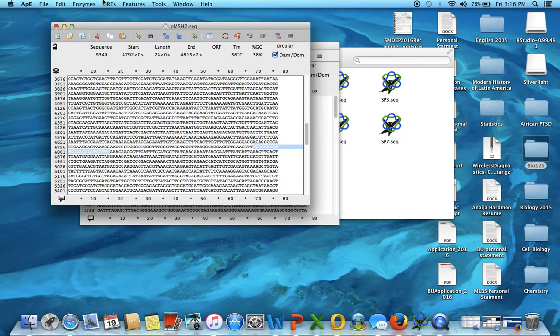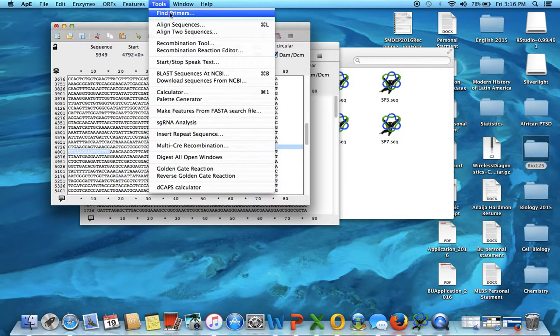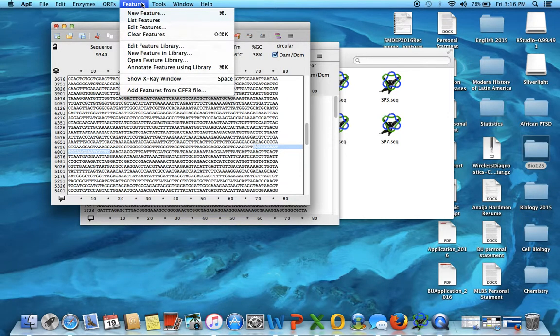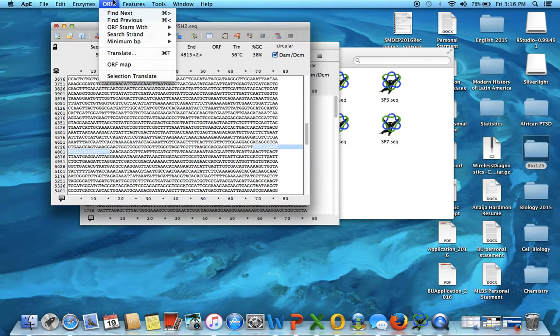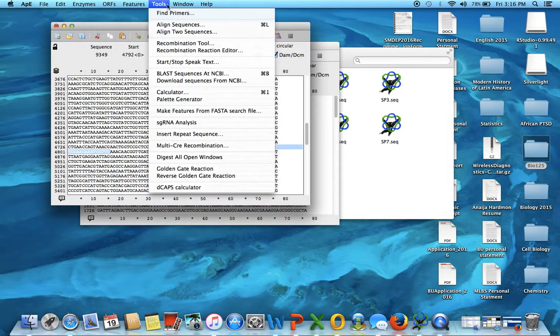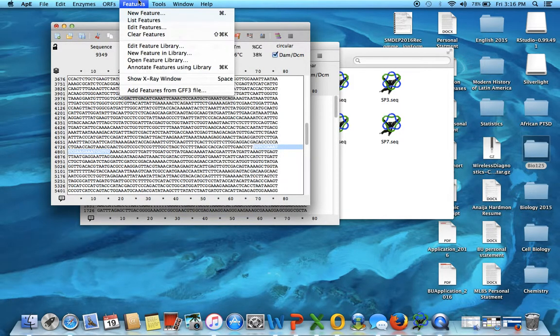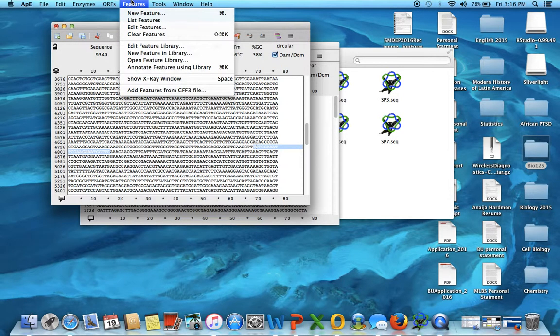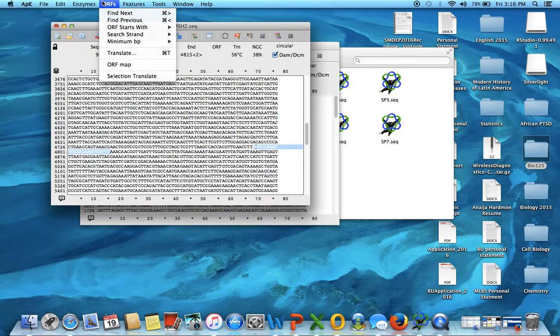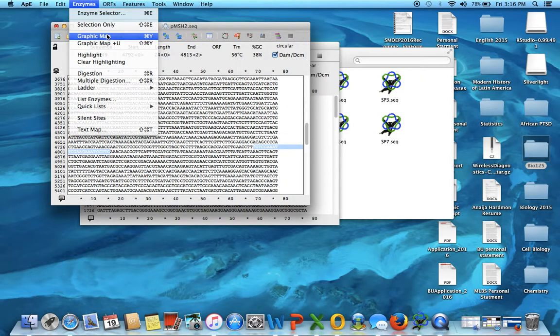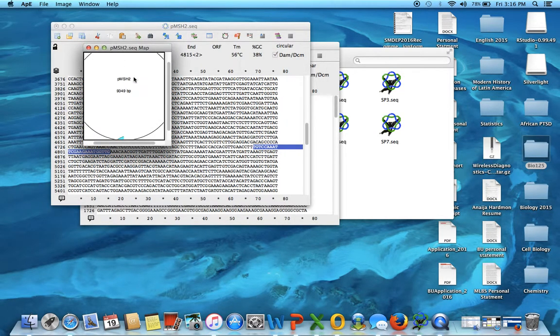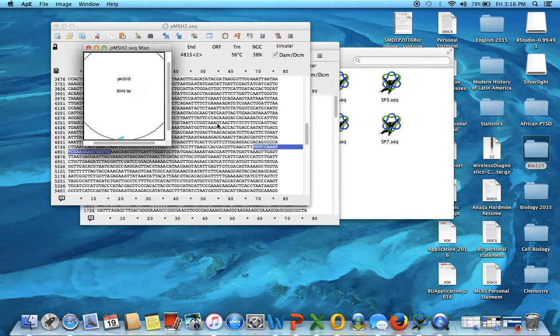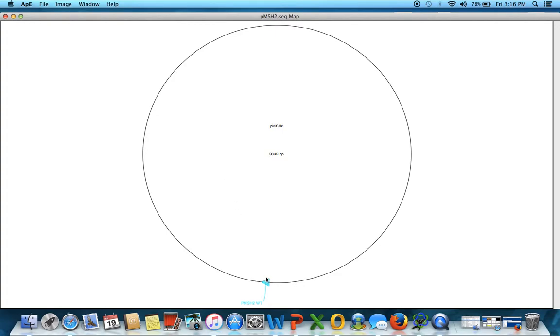And then we can look at it on the graphic map. Oh, I forgot where the map is. It's not going to do this. Hold on. Okay, here it goes. End times. And here it is on the map. PMSH2 wild type. Forward sequence. I forgot to write forward sequence. This is the forward sequence.